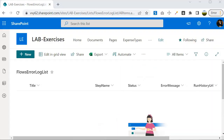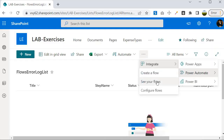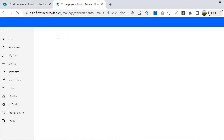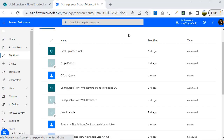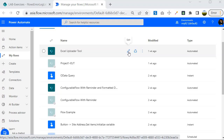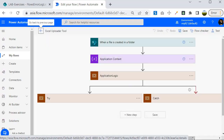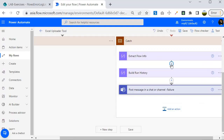Now let's jump into the Power Automate portal. I'll click on the three-dot context menu, then Integrate > Power Automate > See your flows. This will open the Power Automate portal. I am going to use the same Power Automate program we have been following since many sessions. I'll click the pencil icon to open the flow in edit mode, go to the catch block, and introduce some new steps to capture the error inside the SharePoint list.